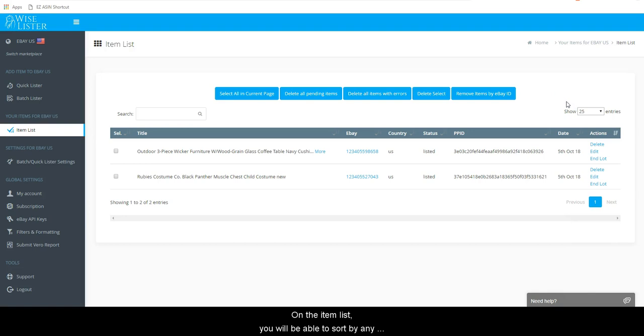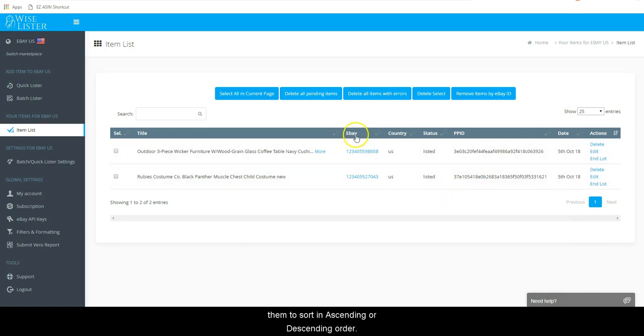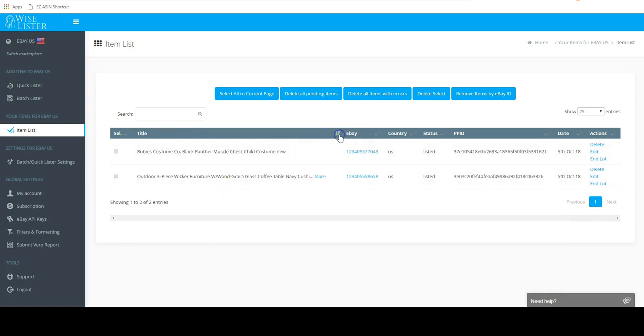On the item list, you will be able to sort by any of the column headers by clicking or double-clicking on them to sort in ascending or descending order.